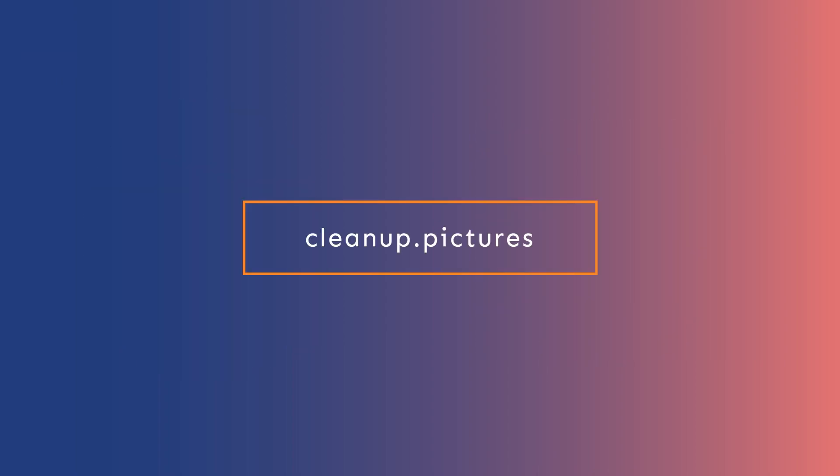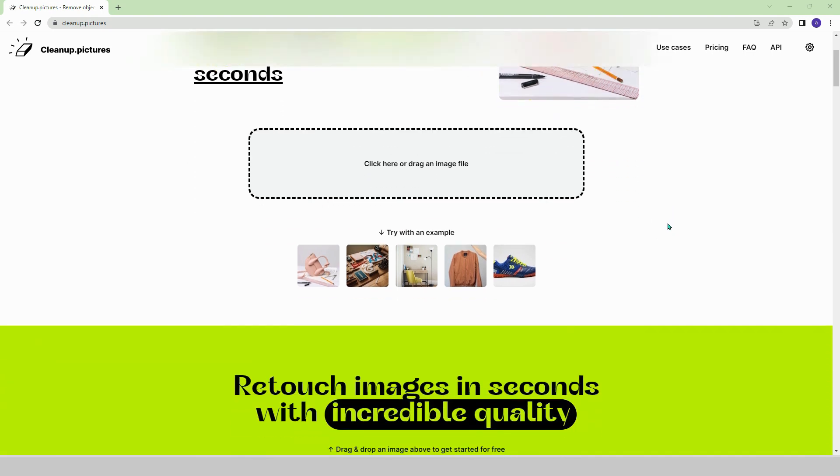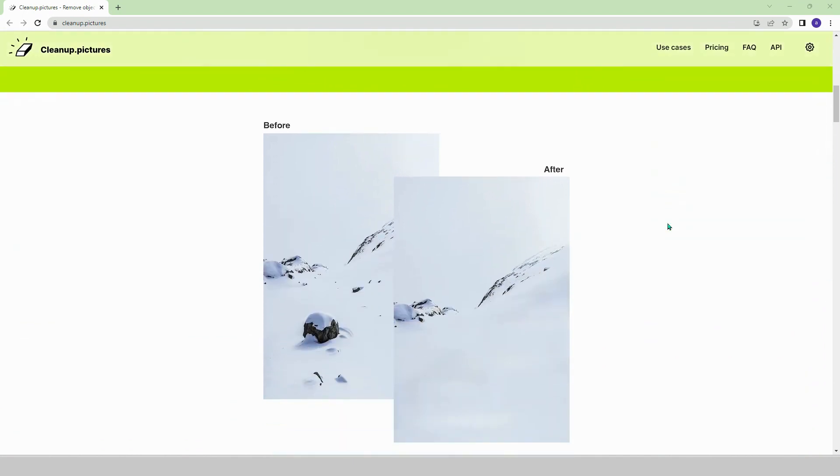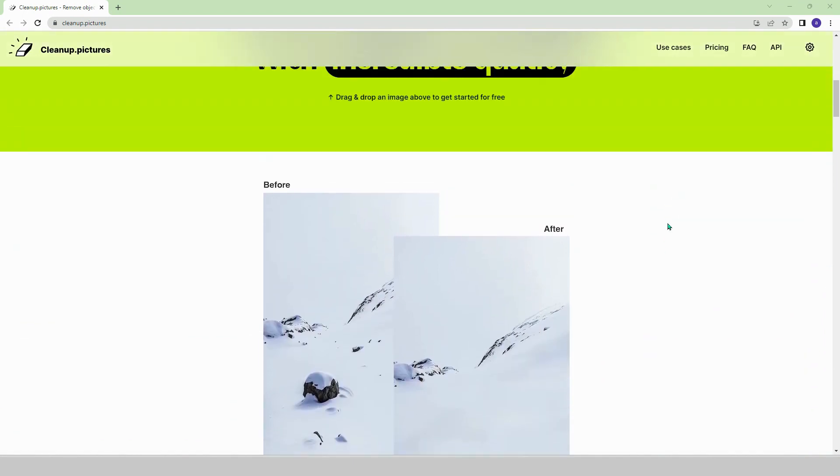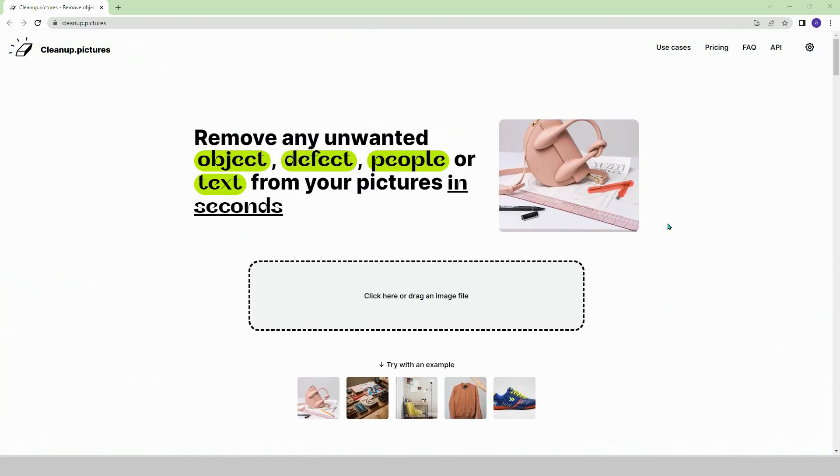Cleanup.pictures. Let's start with the first platform, Cleanup. Do you have unwanted objects or people in your images? You can remove them with just one click. By uploading your image to the platform, you can perform the cleaning process.